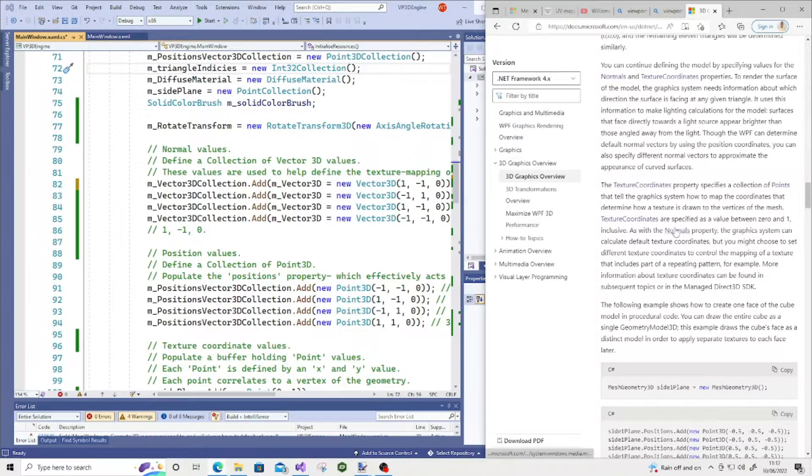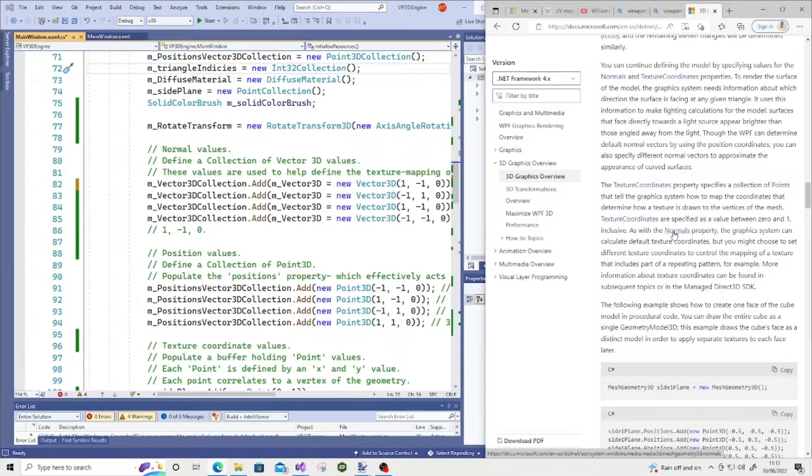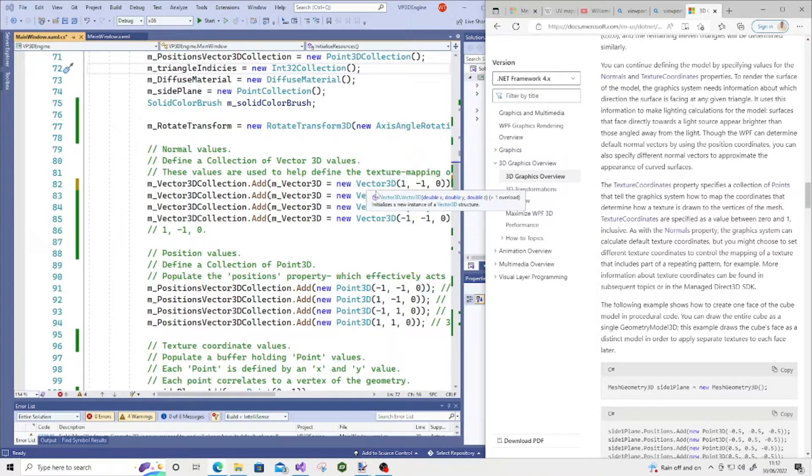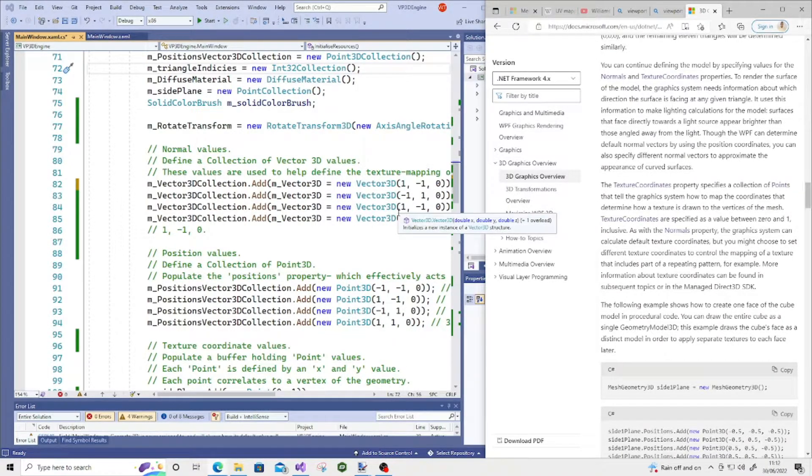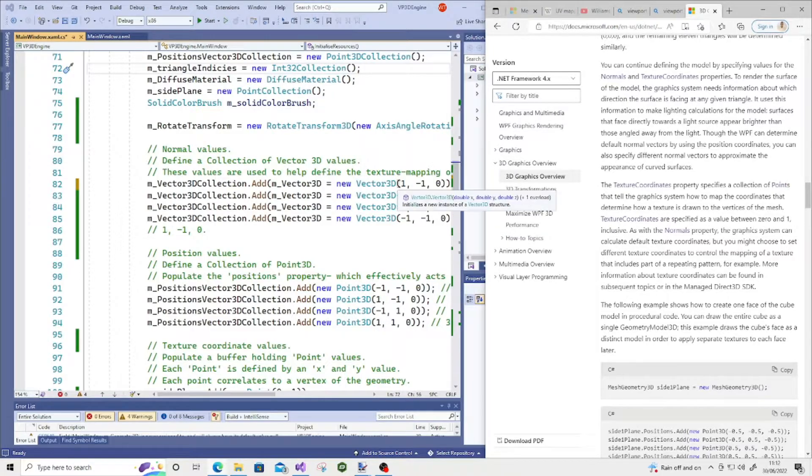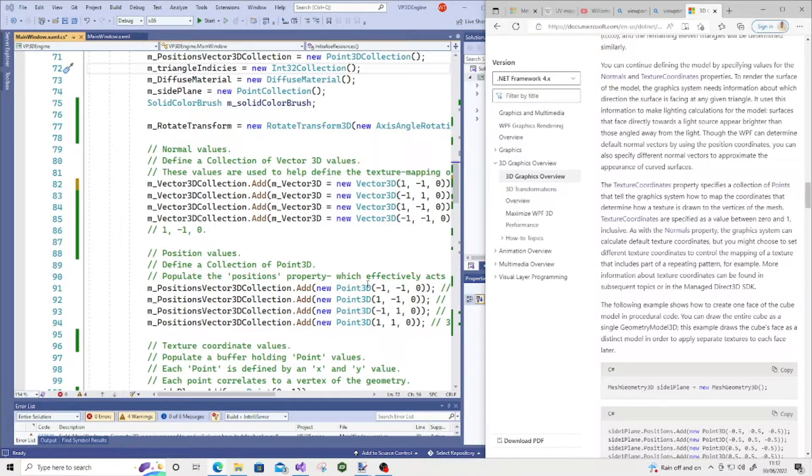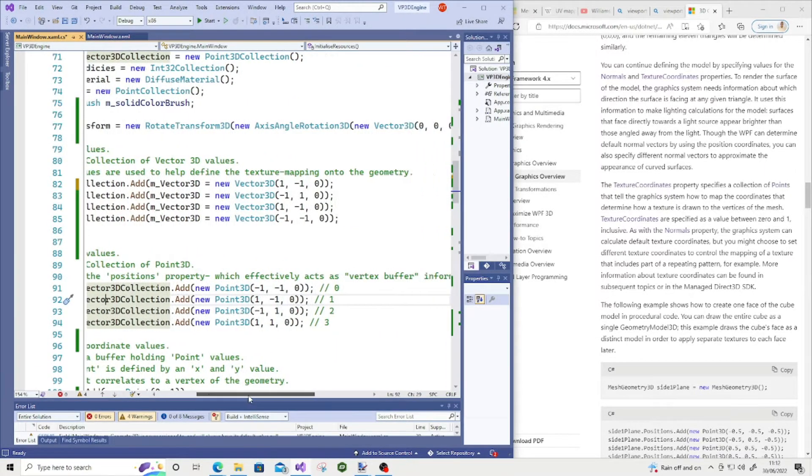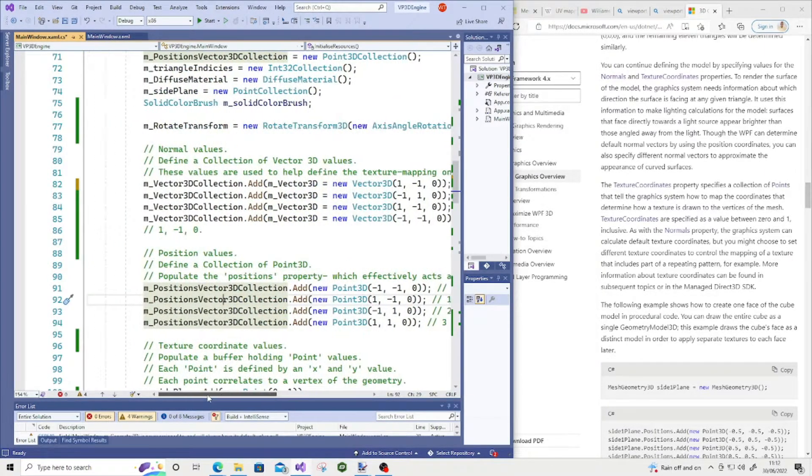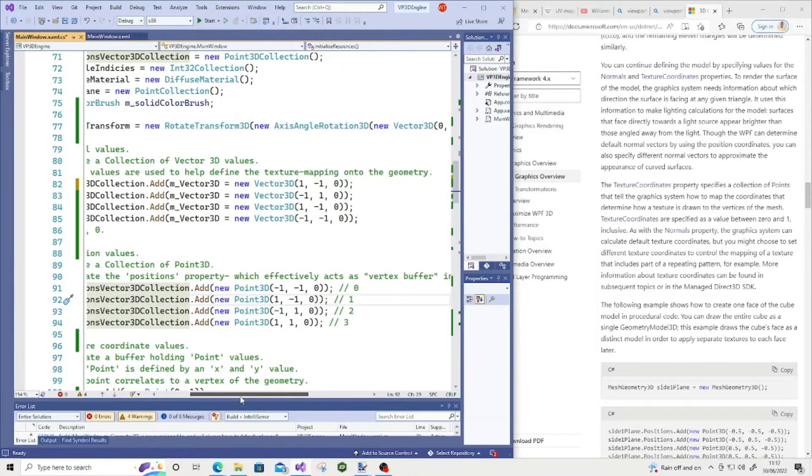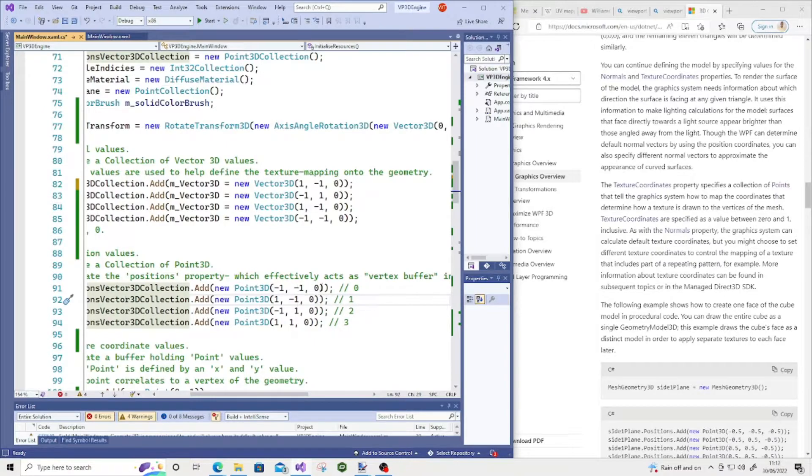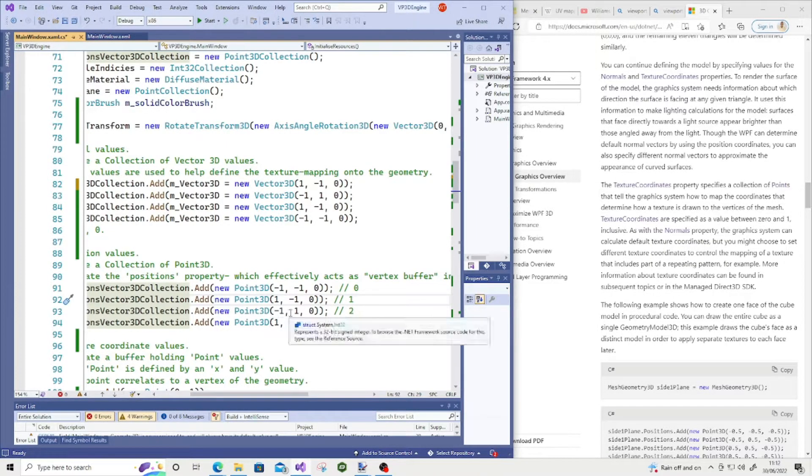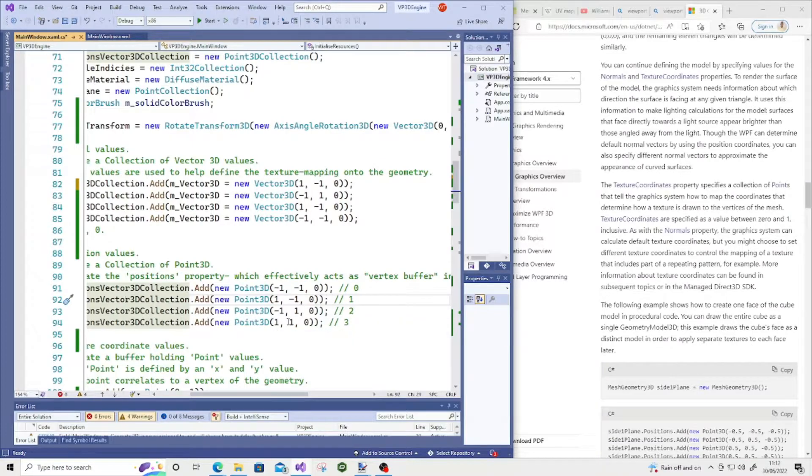I couldn't really find out how the numbers for the vector 3D correlate exactly, but what I tended to do was to keep it almost one-to-one. So if you look at the values of the position values, we have minus 1, minus 1, 0 for one vertex, 1, minus 1, 0, minus 1, 1, 0, and 1, 1, 0. When I kept things simple, considering I was rendering a simple square,